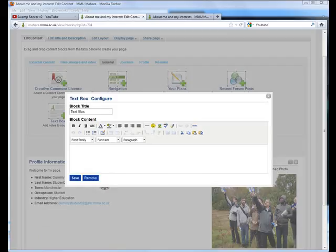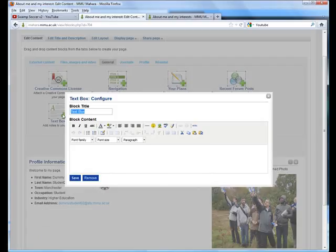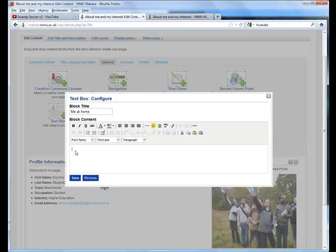For example, this could be about me at home. We could explain that the video we've included is from a charity event that we were involved in.